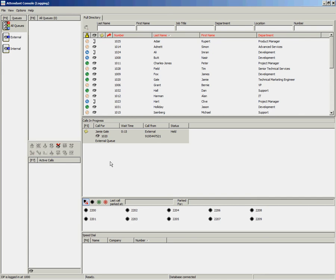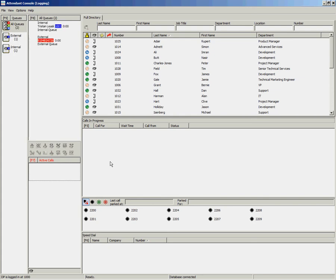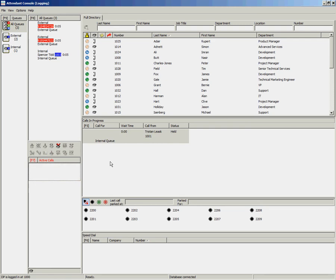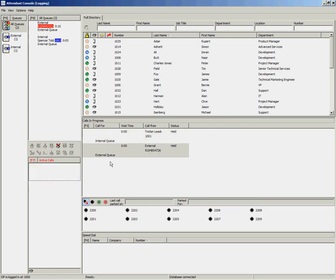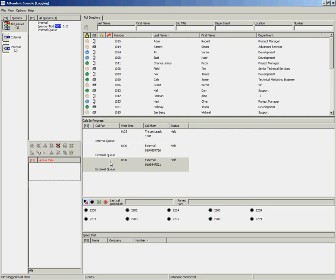Once again, to retrieve that call, press the Page Down key. It is also important that the operator has the ability to handle multiple incoming calls at the same time. If you answer your call and place it on hold using the Page Down key and do this for a few incoming calls, to select which call you wish to retrieve from the Calls in Progress area, press the F5 key.